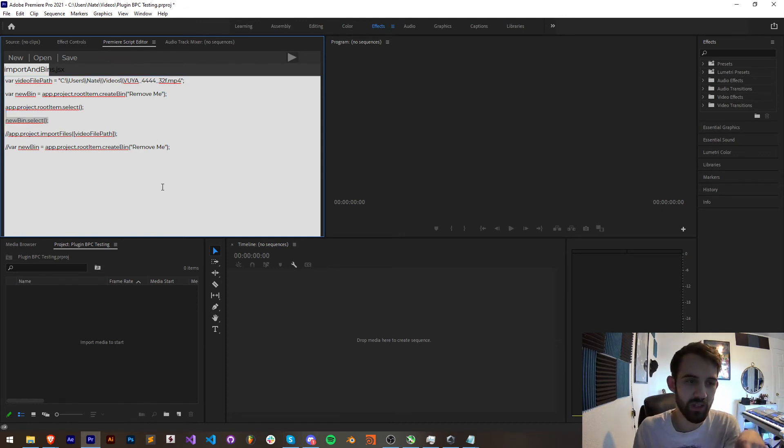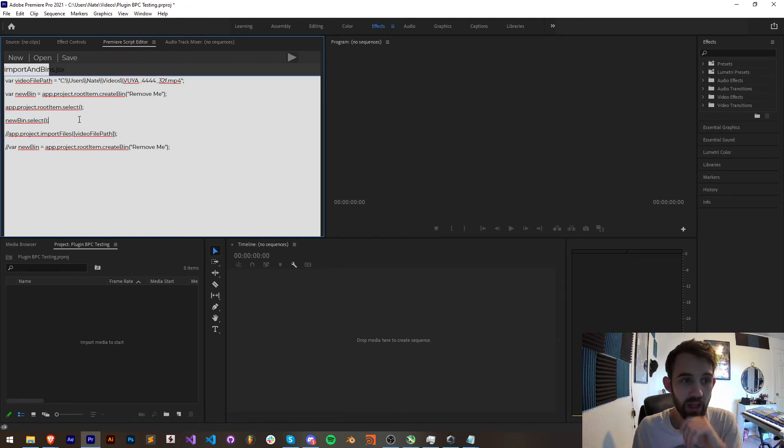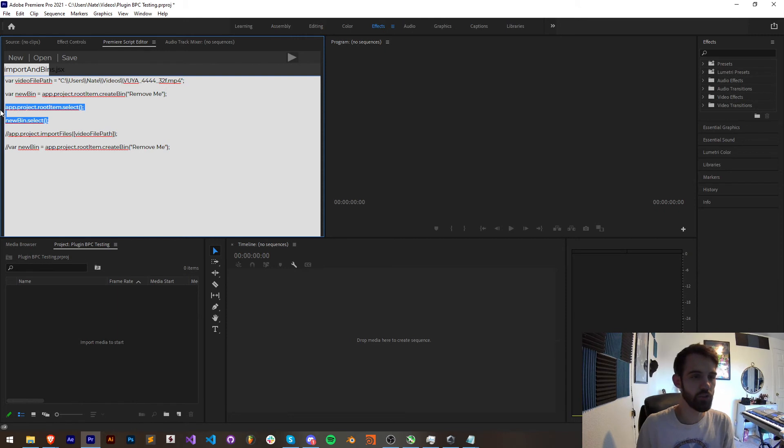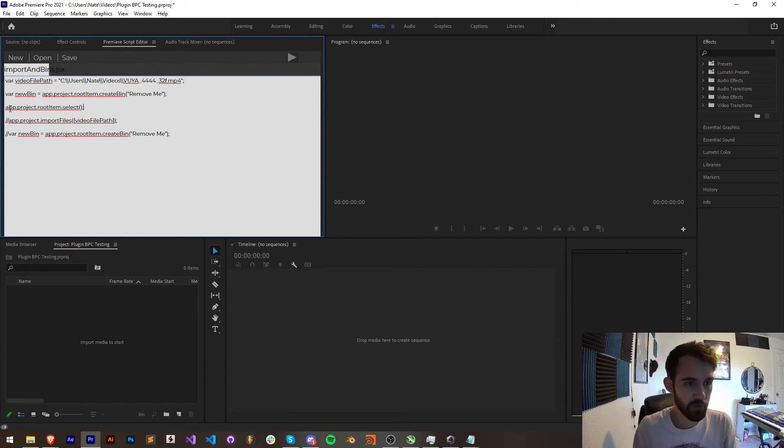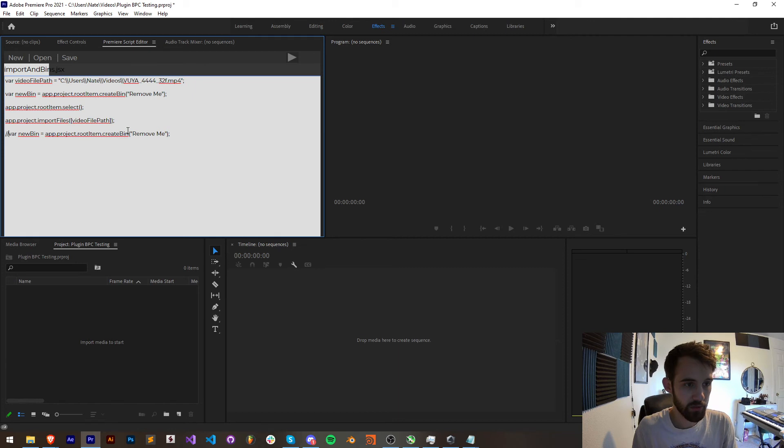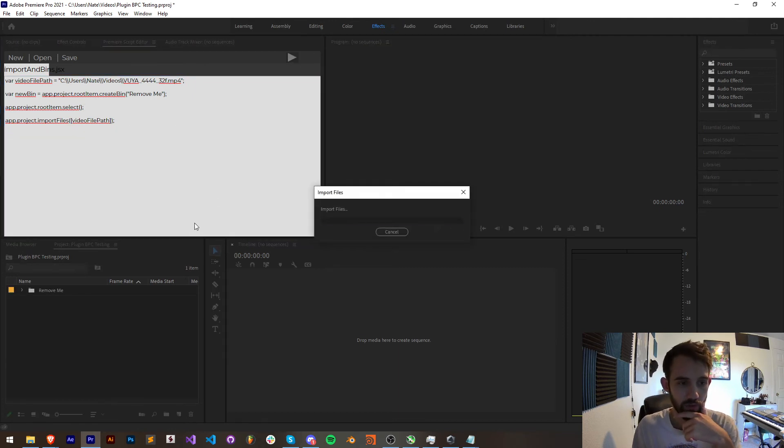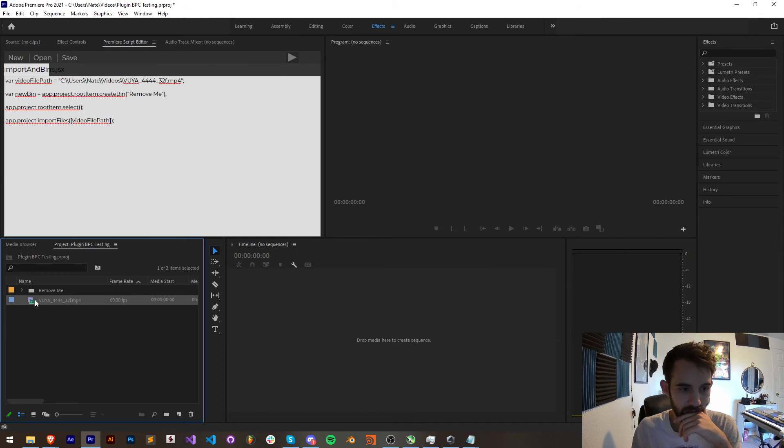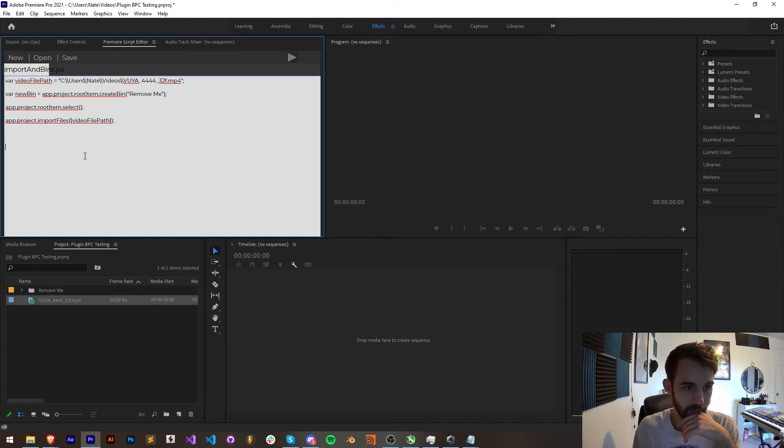Now with that being said we don't technically need to move the bin but I still would like to show you how to do that. So I'm going to make sure the root is selected then I'm going to import my footage. Now if I run this I want to see what the position of the footage is. You can see we have two items so it's the second item.